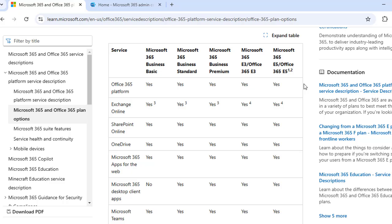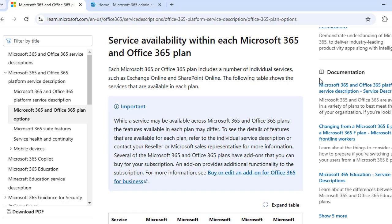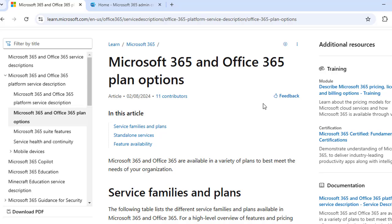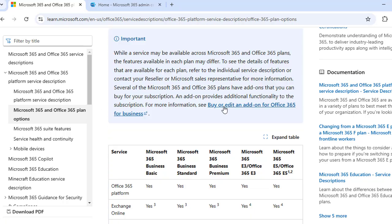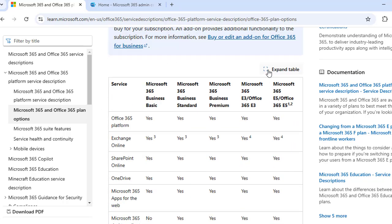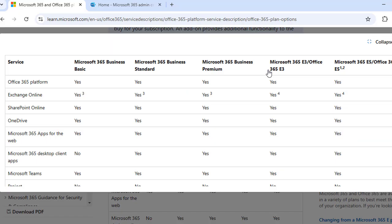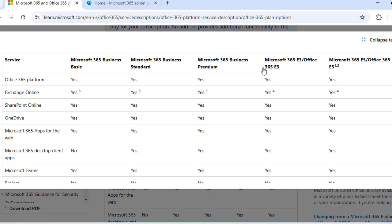Once you navigate to Microsoft Docs, it shows Microsoft 365 and Office 365 plan options with service families and plans listed in a table you can expand. Here you have the complete information regarding license types, including Microsoft 365 Business Basic, Business Standard, Business Premium, Microsoft 365 E3, and Office 365 E3.